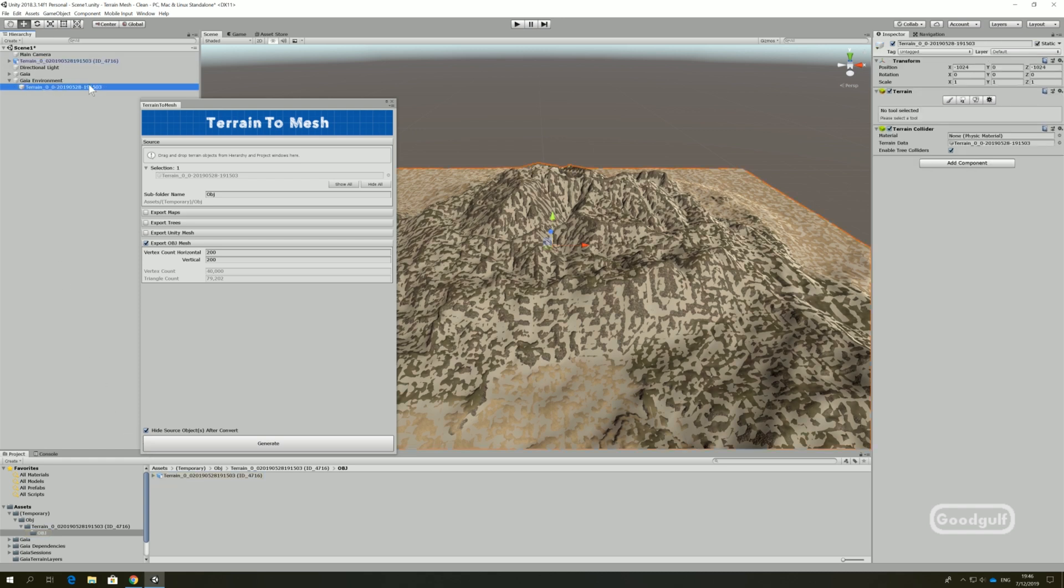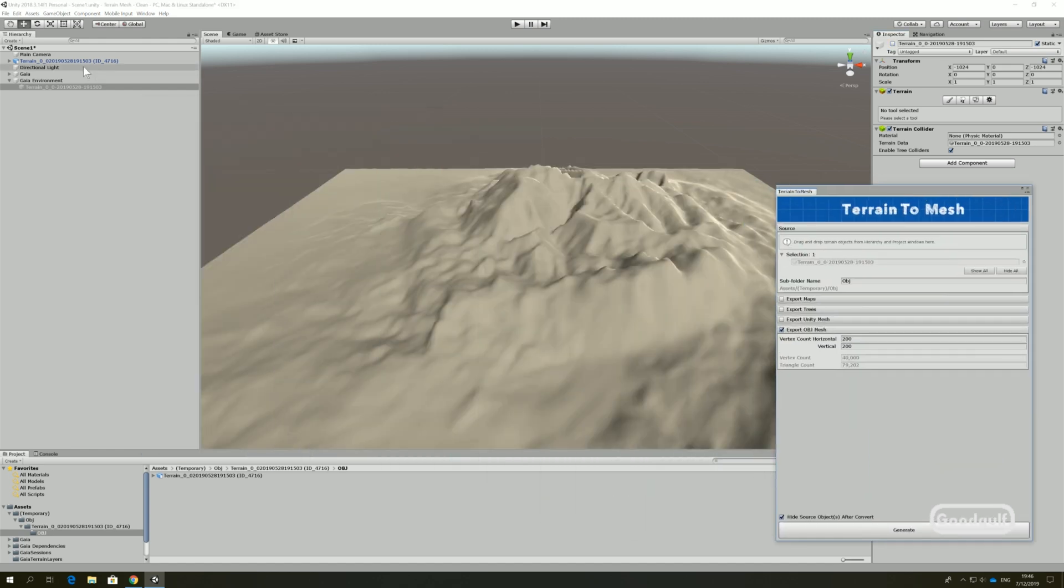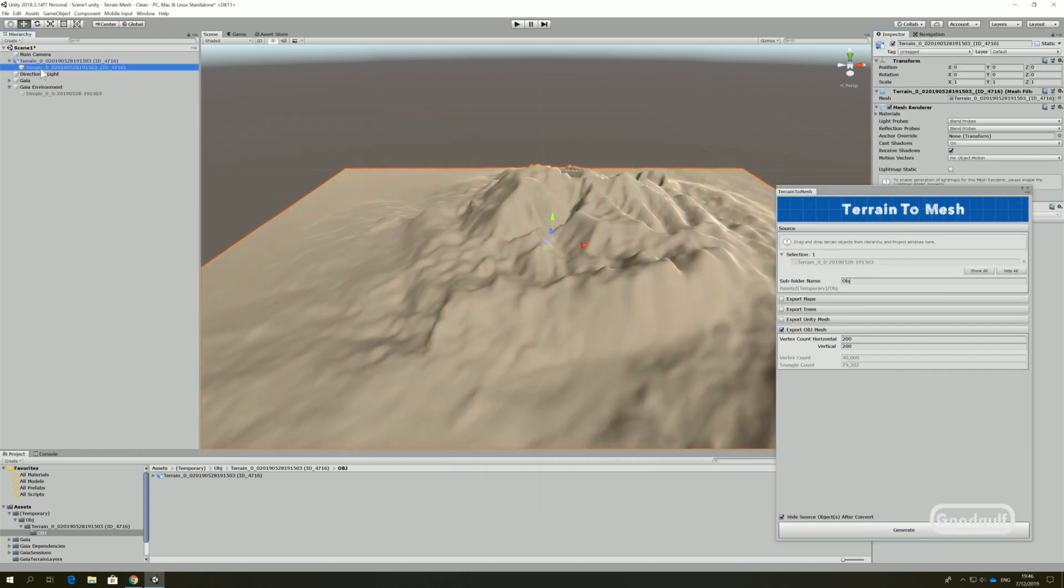You can switch off the original terrain to show what the mesh looks like, and it's close enough with the 200 vertex count for my taste.